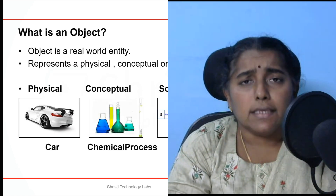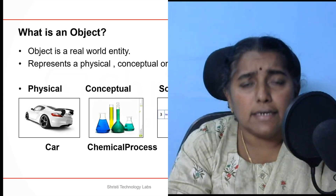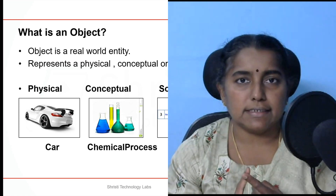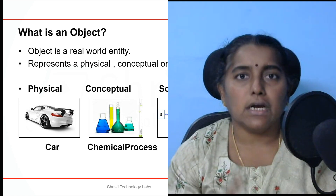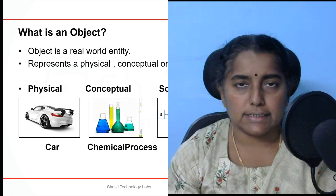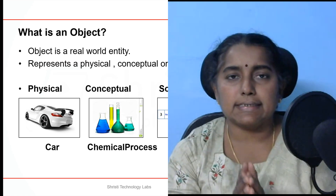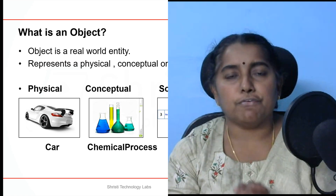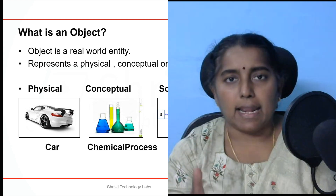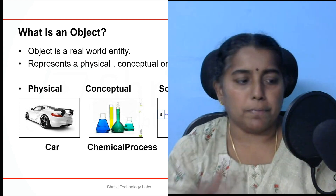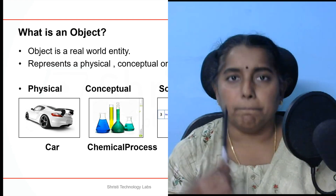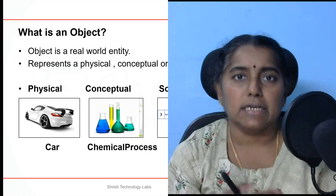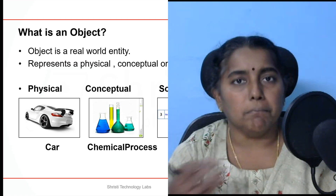What is an object? Any real world entity can be an object. It can be a physical entity, a conceptual entity, or a software entity. In case of a physical entity, it can be any physical object — say for example, laptop, mic, bottle, pen, student, employee, car, vehicle, bike.